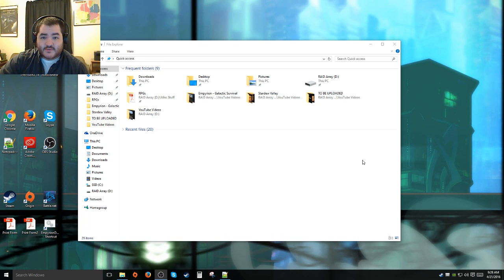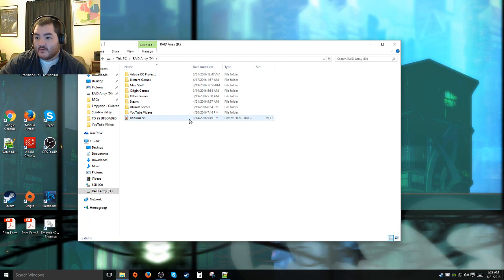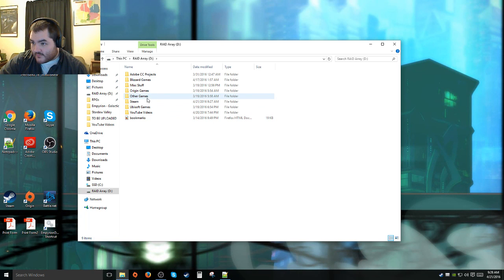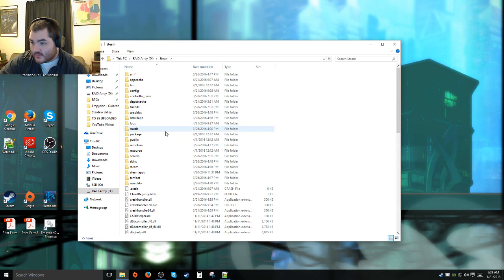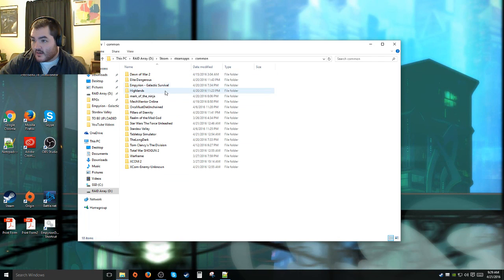First things first, you need to navigate over to where you have Empyrean installed, usually in the Steam folder. For me, I have mine installed on that hard drive there, Steam, then Steam Apps, Common, and then Empyrean Galactic Survival.